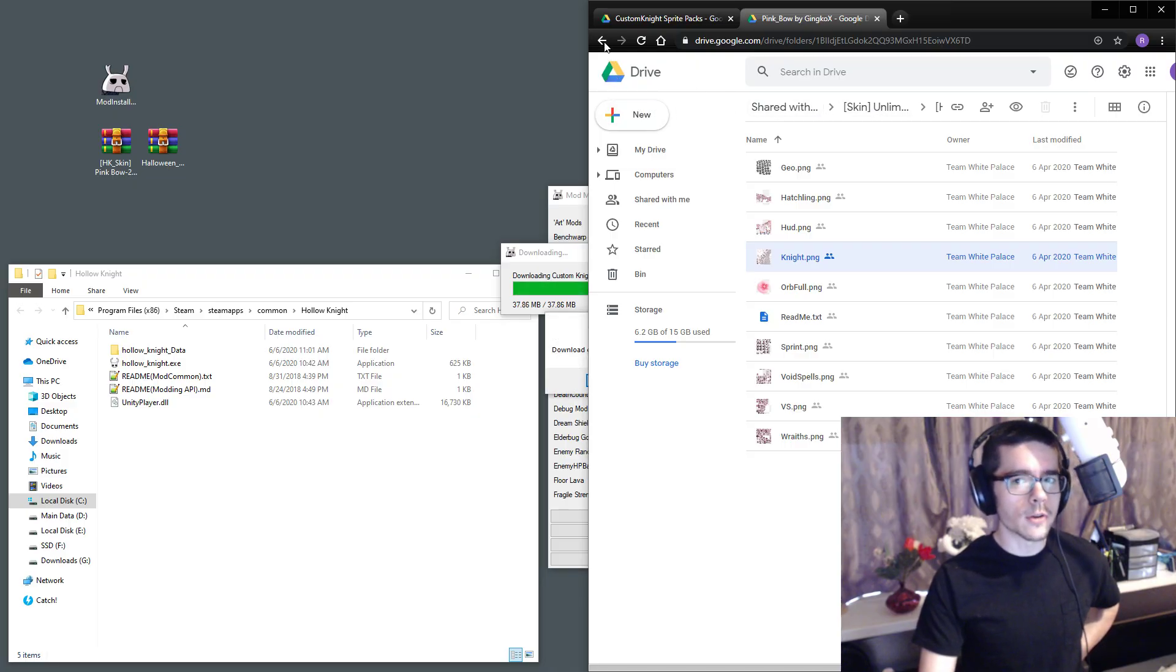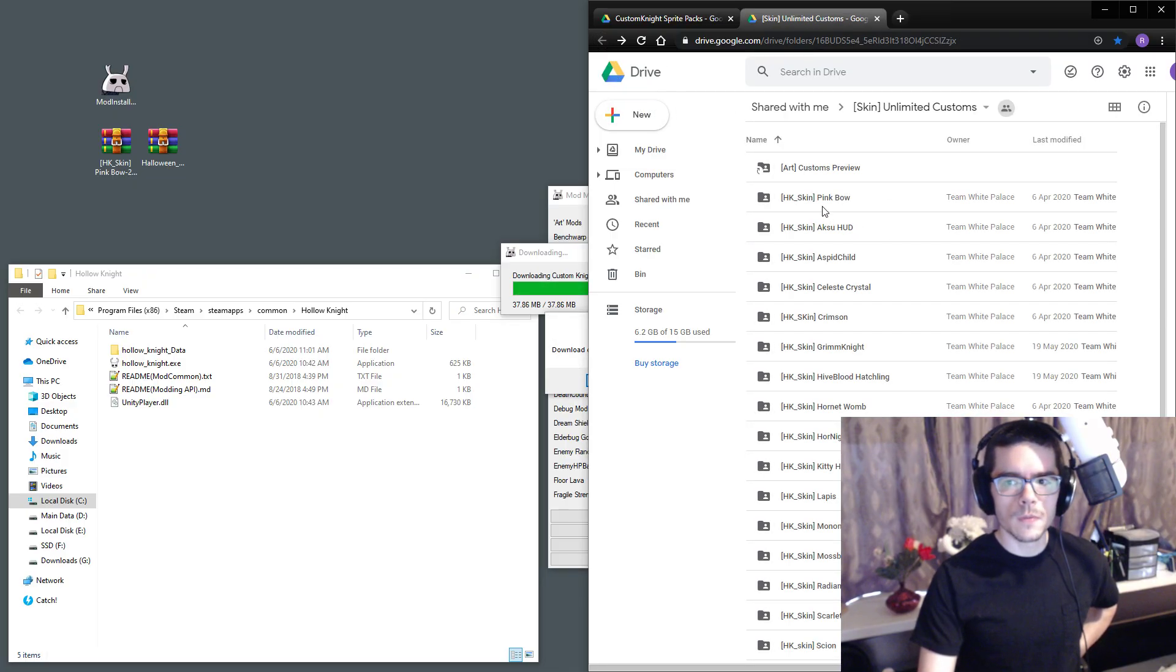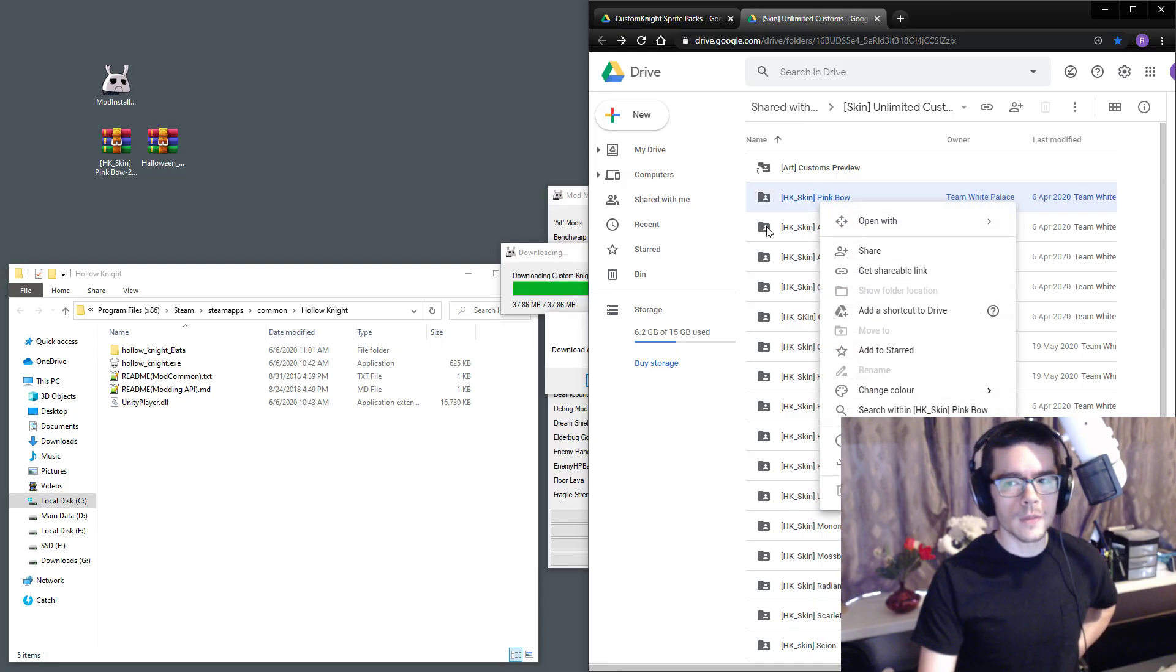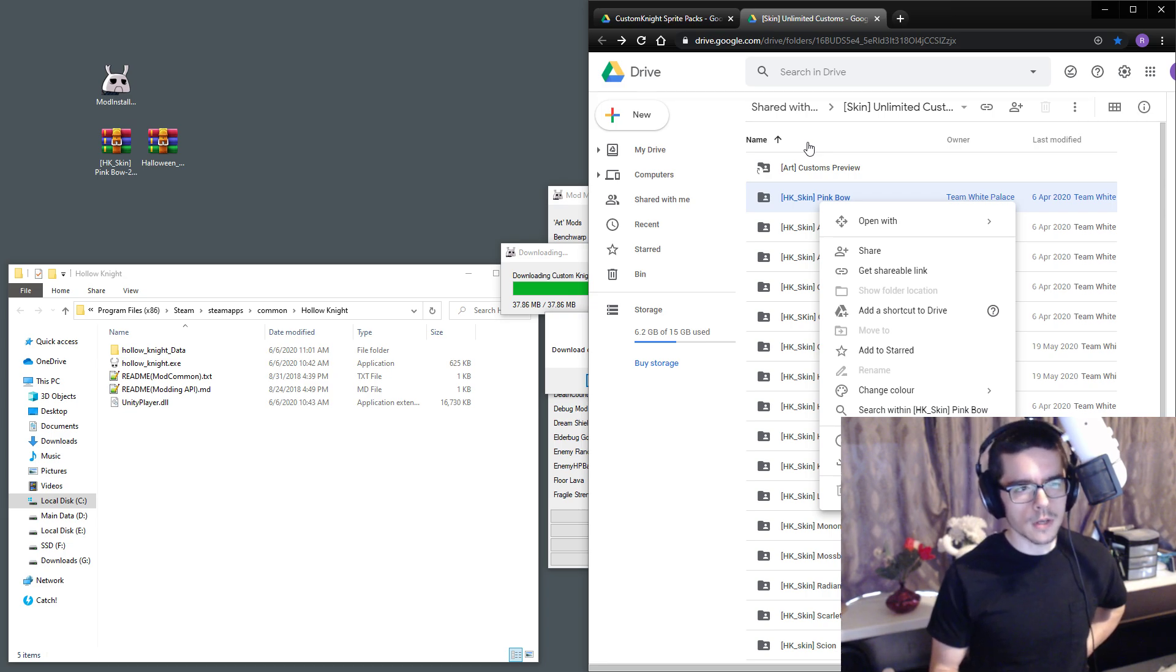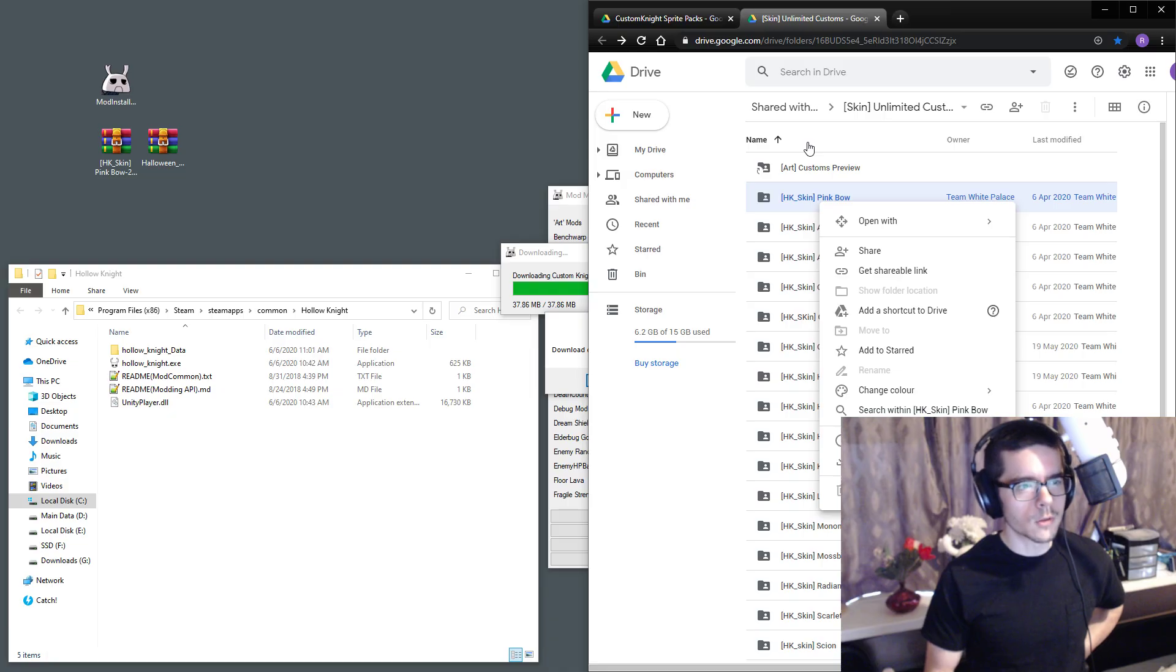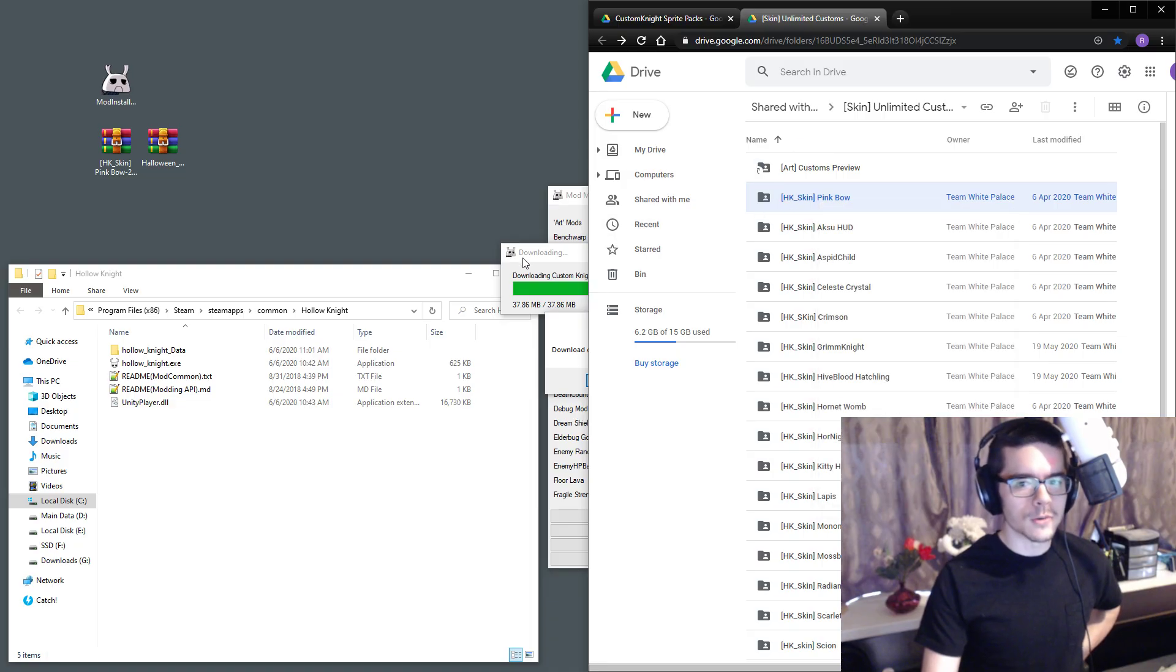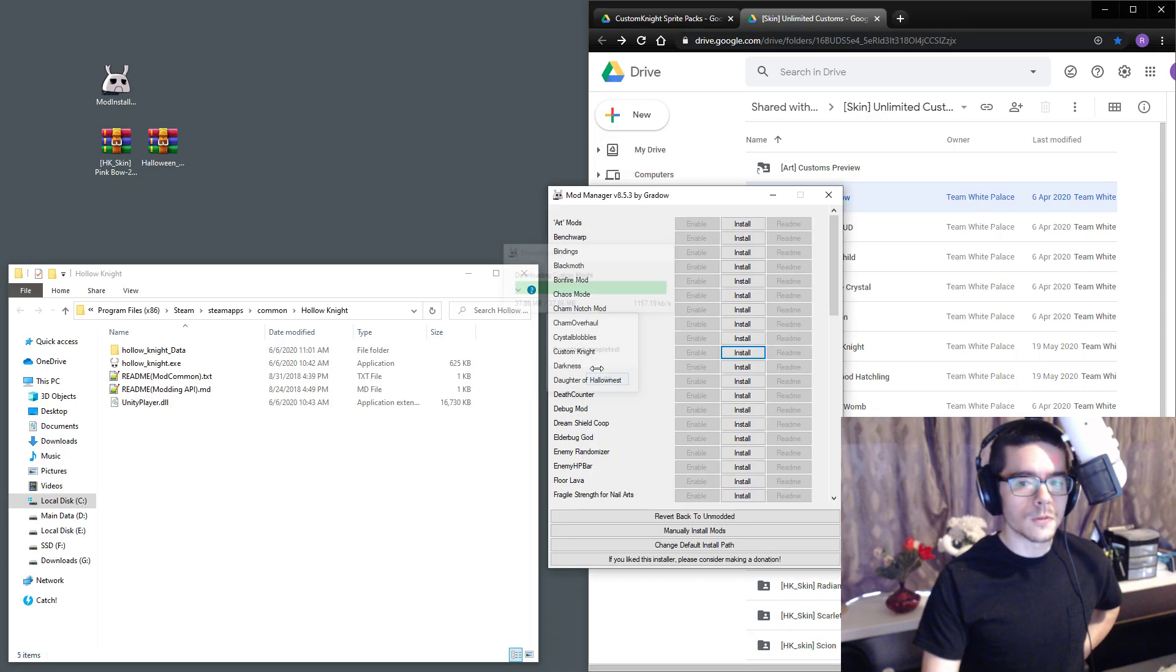If you do, just right click, go to download and wait for it. It might prompt you to leave the page. If it does, just click leave and it won't actually make you leave the page, but you have to do that in order to download it.